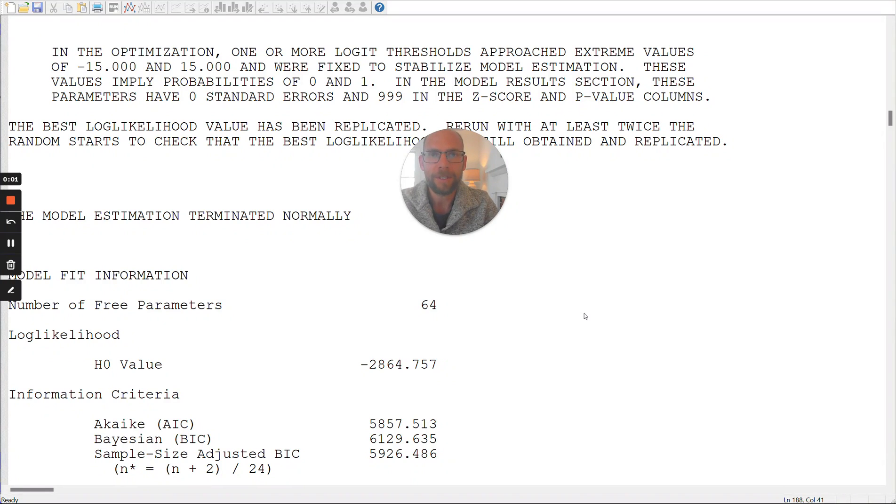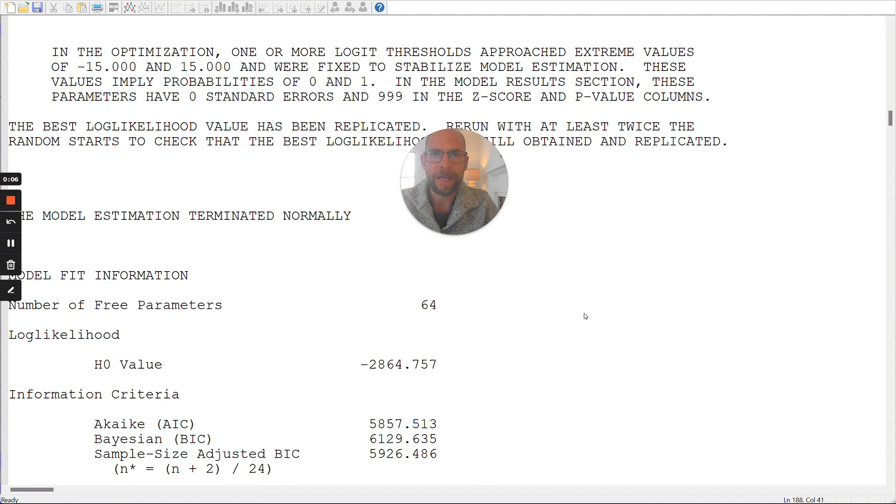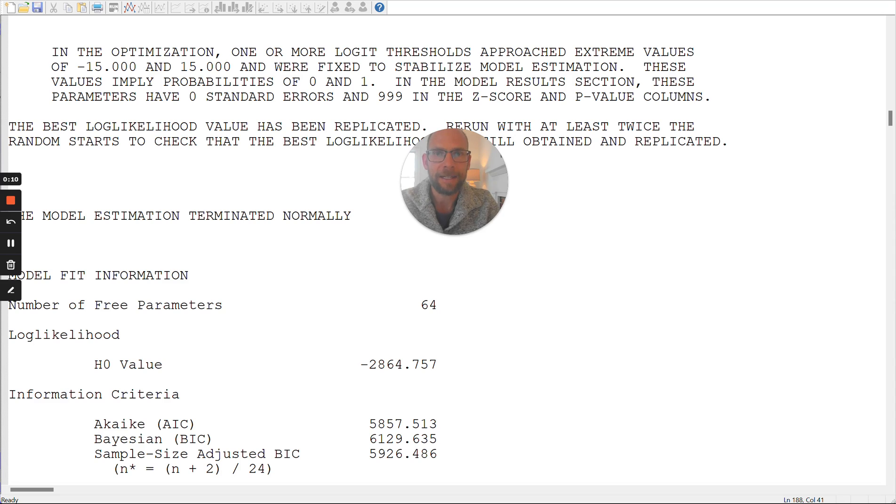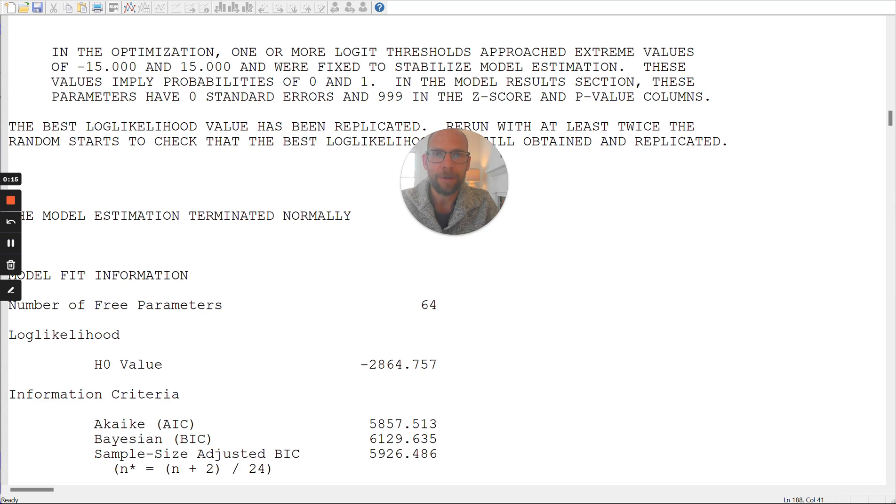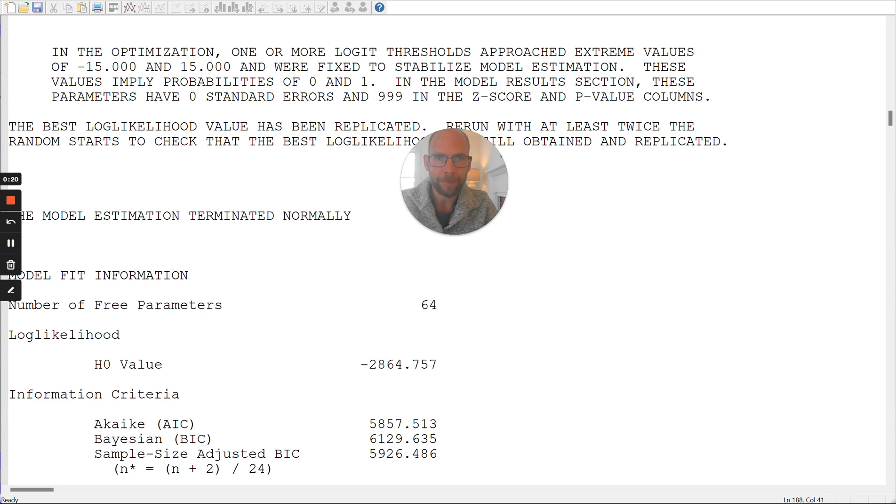Hello and welcome to this video. In this video, I want to discuss a warning message that often occurs when people run latent class analysis in the Mplus software. And since many people are confused about what to do about this message, I want to discuss this here and explain what it means and what one should do about it.